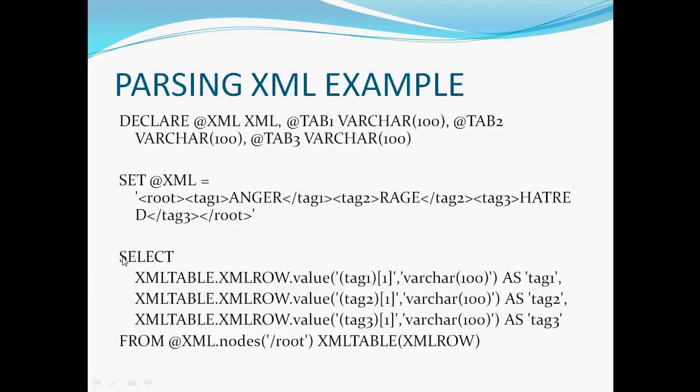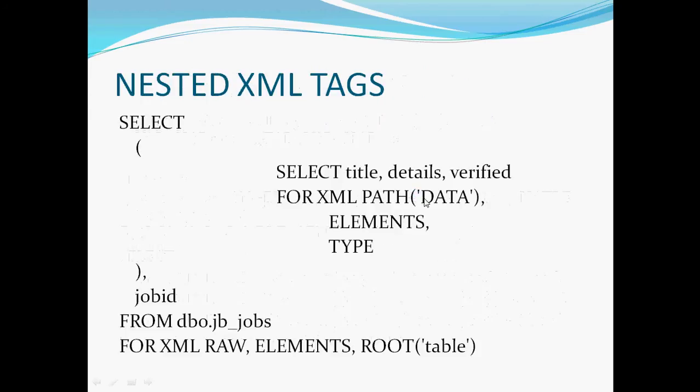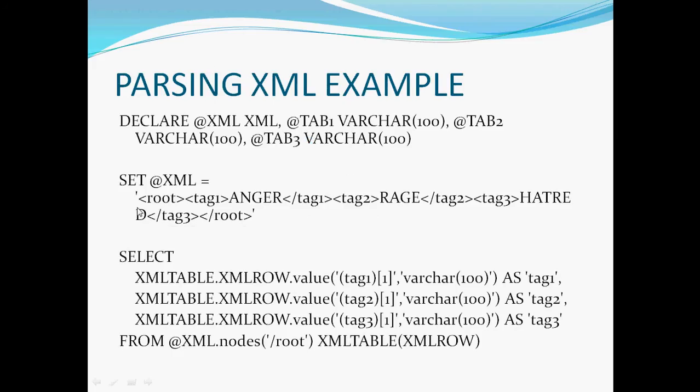So what I'm going to do is I'm going to parse the SQL using a select statement. So select from my XML variable.nodes and I'm going to go up one level to its root node. So I'm going to root, and I'm going to call this root node XML table, and everything else after that will be, every sub tag after that will be XML row. So in order to access these values, I have to go XML table.xmlrow.value, and then I'm going to say what particular row I'm looking at. So tag1 is one row, tag2 would be another row, and tag3 would be the third row, another row. So I'm going to say tag1, the first element.